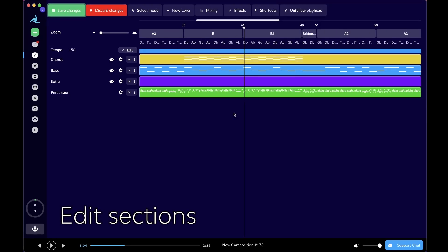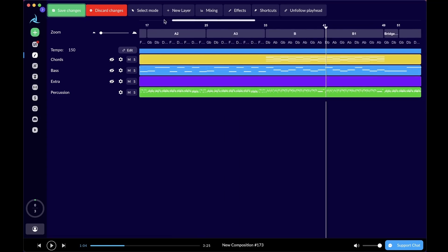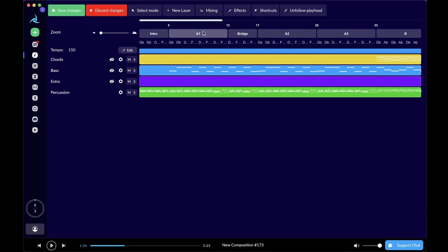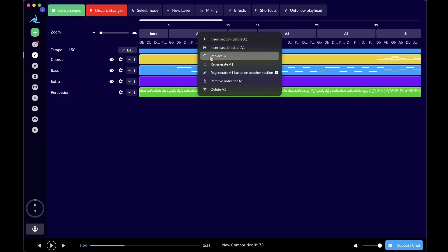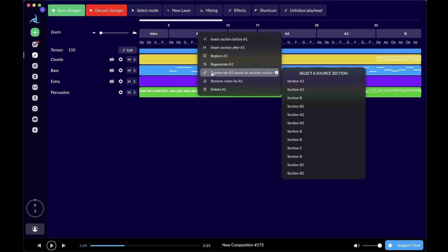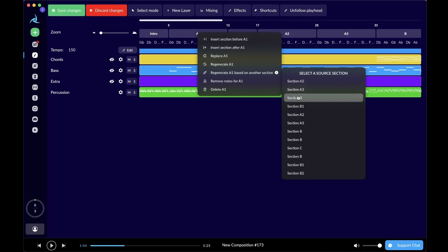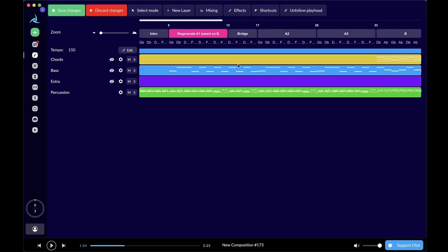One more thing. If you're an old user of Ava, you probably already know this feature. But if you click on one of these sections here, let's say I click on the A1 section, there are options where you can insert a new section before or after the section you selected, or you can replace this section or regenerate the section or regenerate the section based on another specific section. If you press section B as a source section for regeneration, you can just press section B. As long as you see the section you just selected being highlighted, that means it is ready for regeneration.